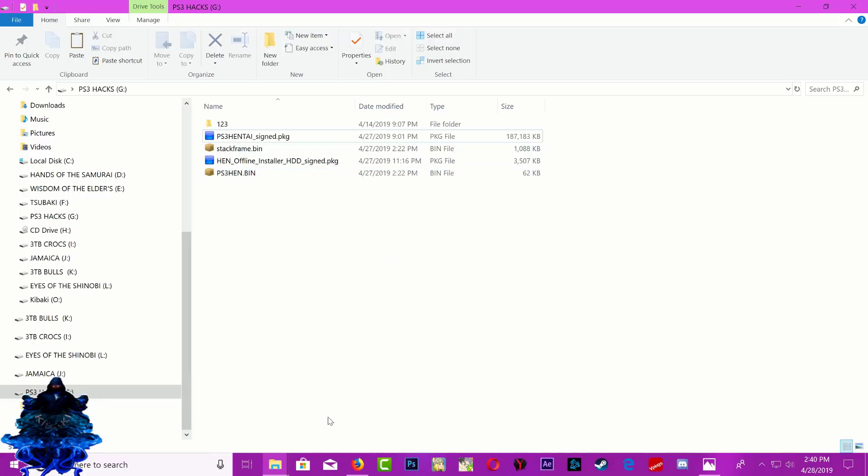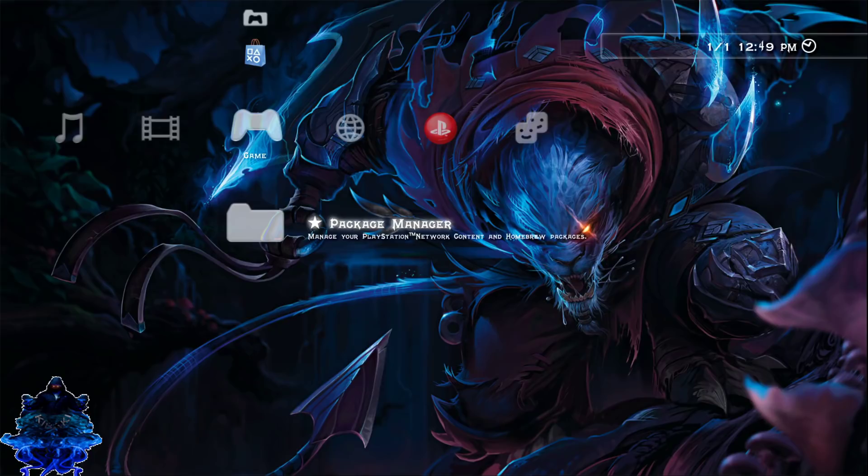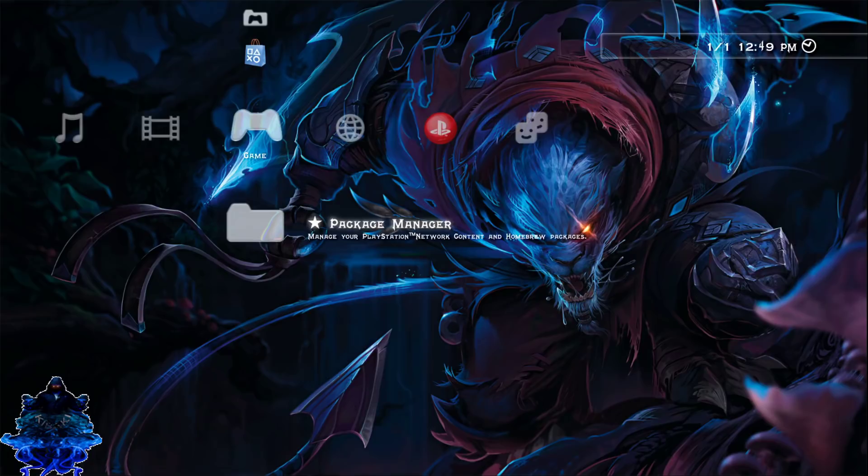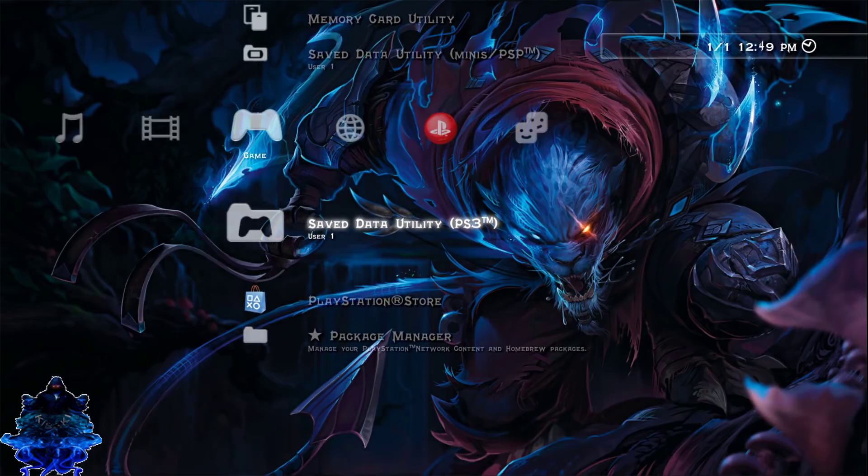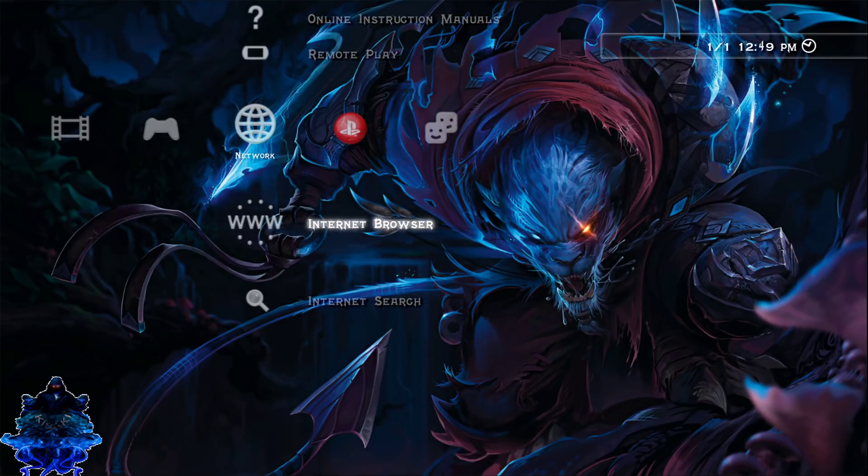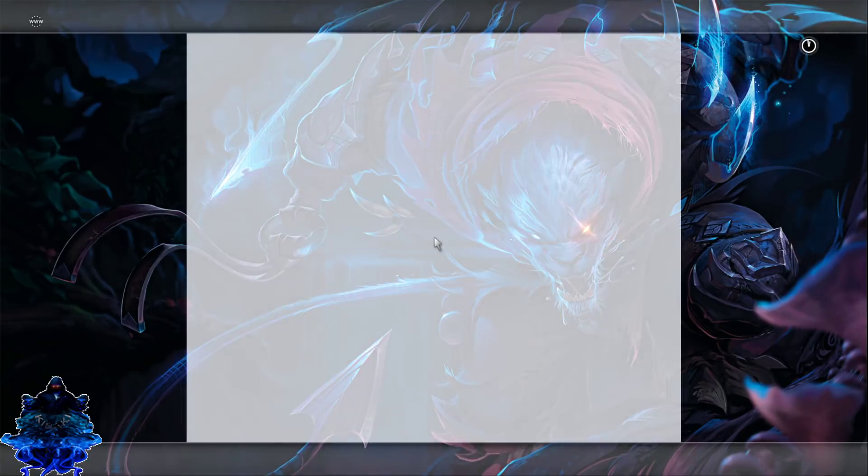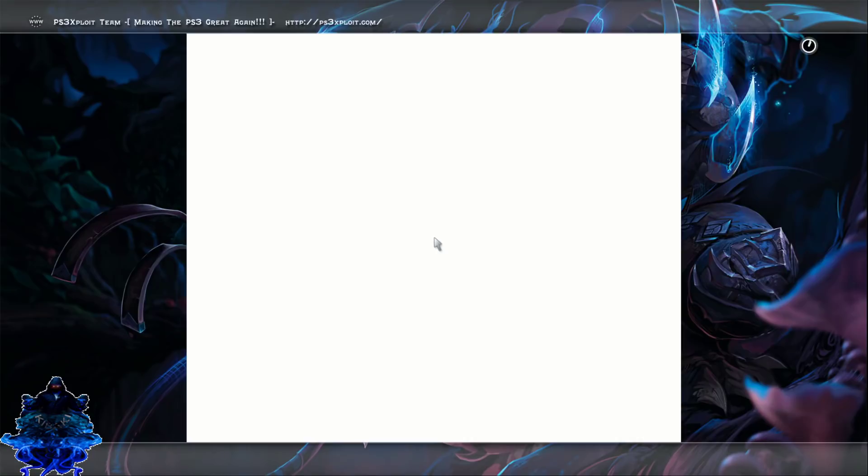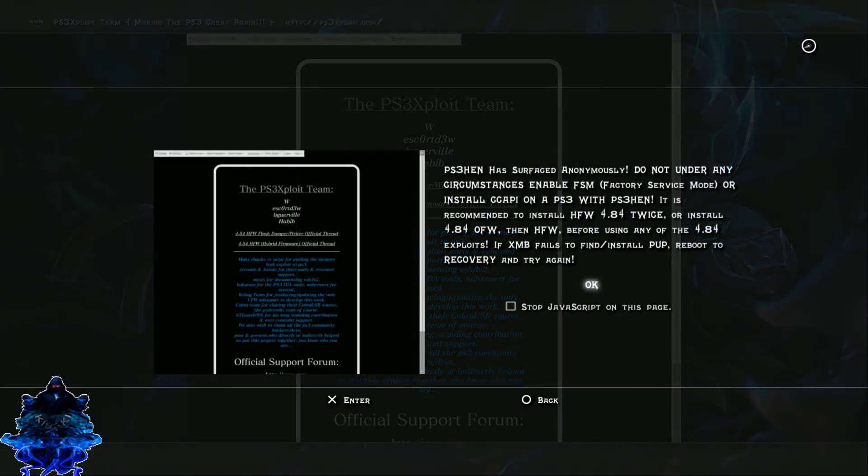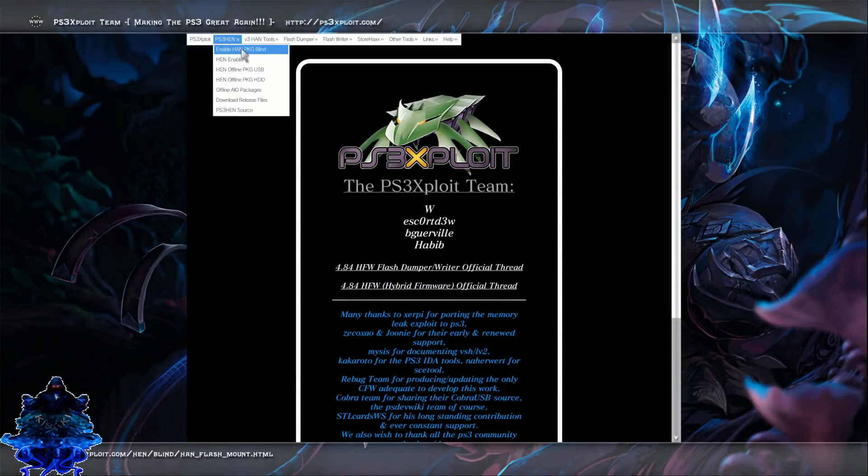Now that we're on the PS3, as you all can see I have my package manager. I am currently running the HFW hand exploited PS3. What you need to do is just go over to your internet browser, press start, and delete this. Go to ps3exploit.com. Once the page loads up, go to PS3 HEN, go down to enable HEN PKG blind.